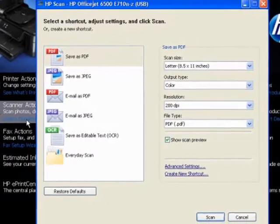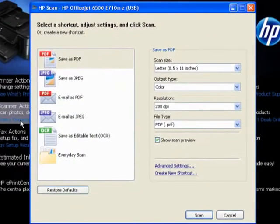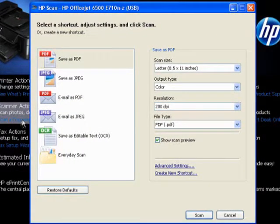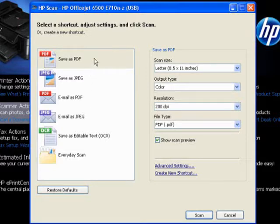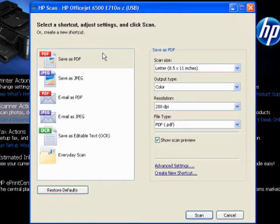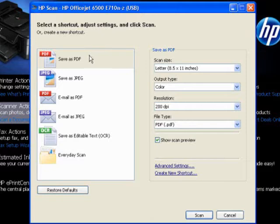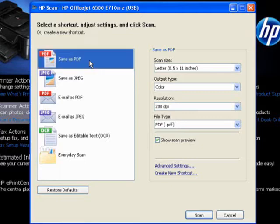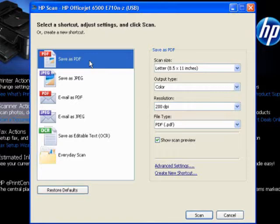Now we've got several options here for bringing the scan into the computer. There is save as PDF, which is a PDF document that's very easy to open on multiple different types of devices, whether they be Windows, Mac, or other. You've got JPEG, that's generally used for your photos from digital cameras and that kind of thing. And then you've got some functions here for directly email as PDF or email as JPEG.